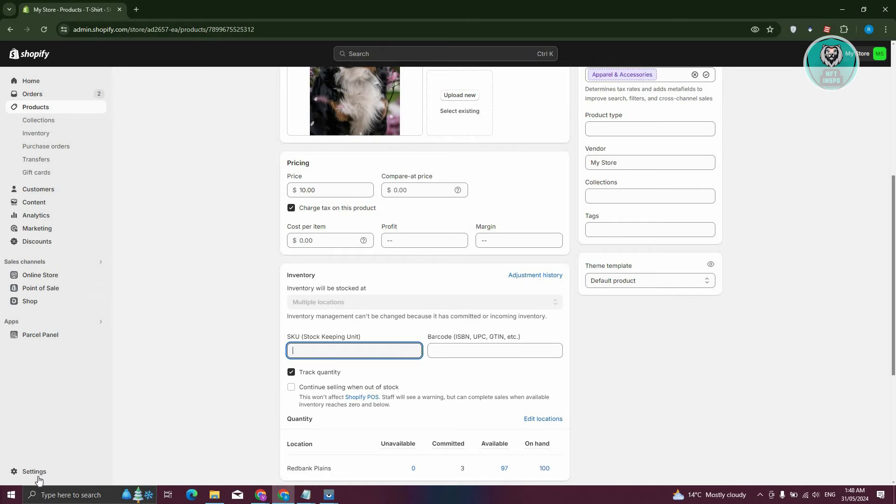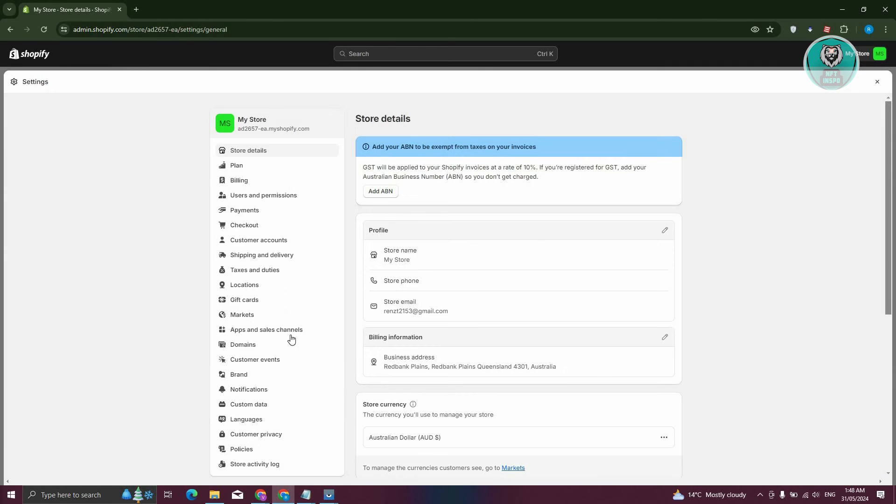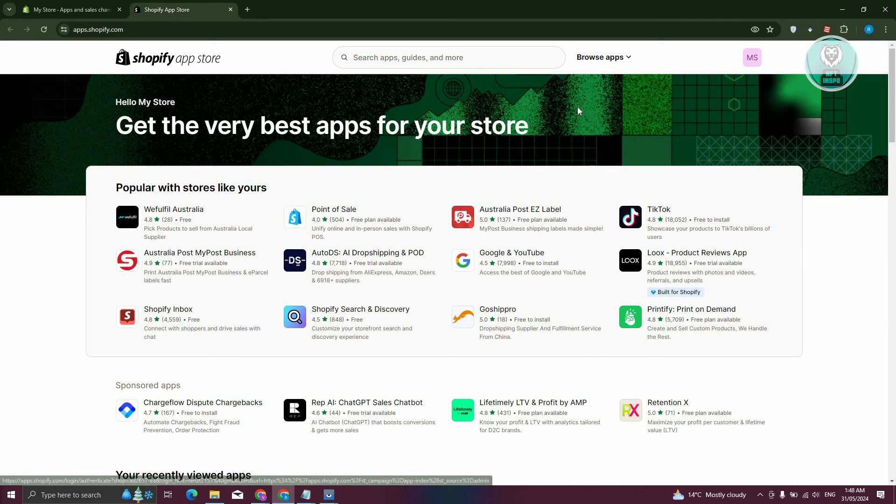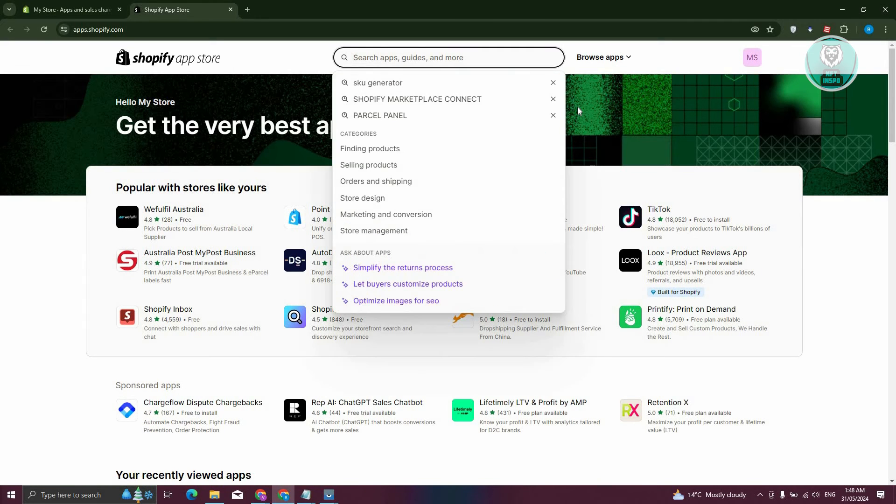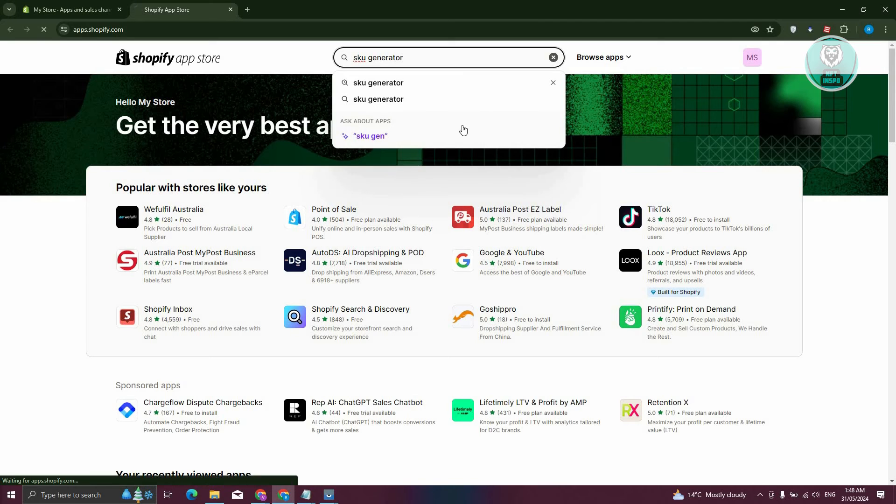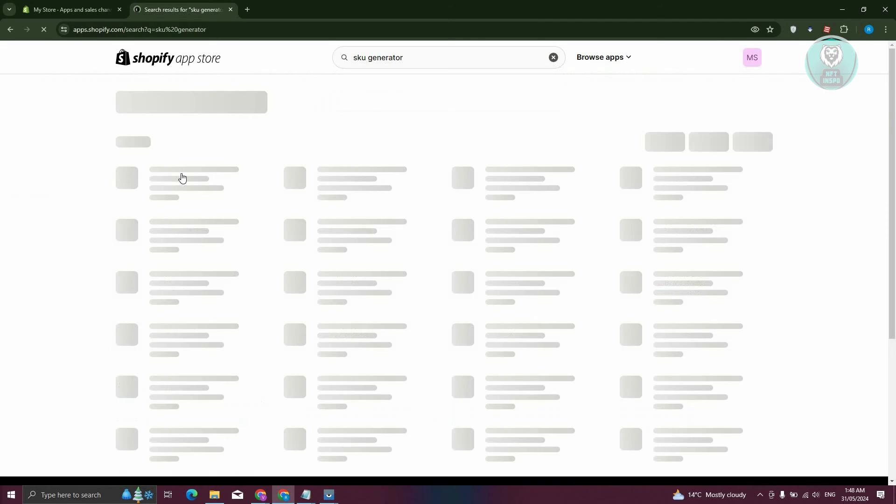In this case, you could go ahead and just click on settings here at the bottom left. And from here, choose the option that says apps and sales channel. Click on Shopify app store. And from here, we want to go to search apps, guides, and more. Just type in SKU generator. Just press enter.